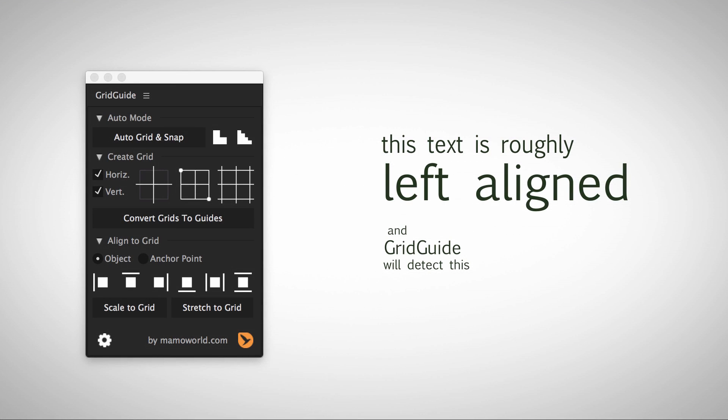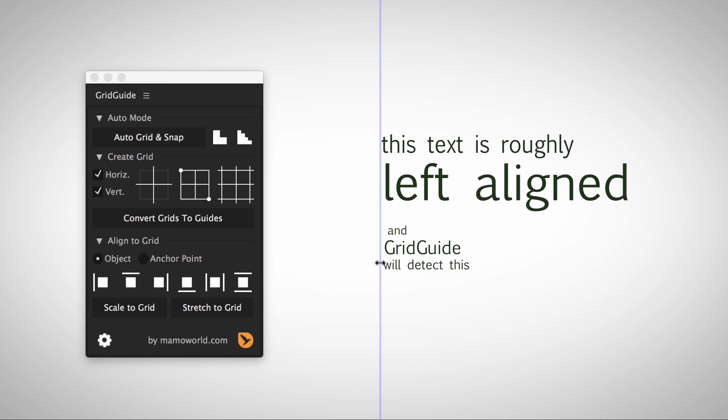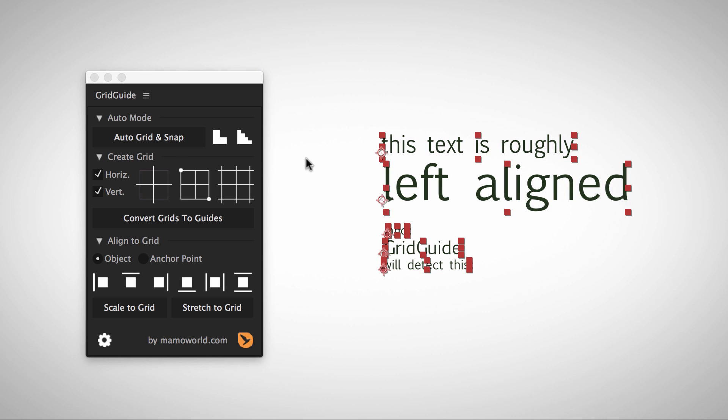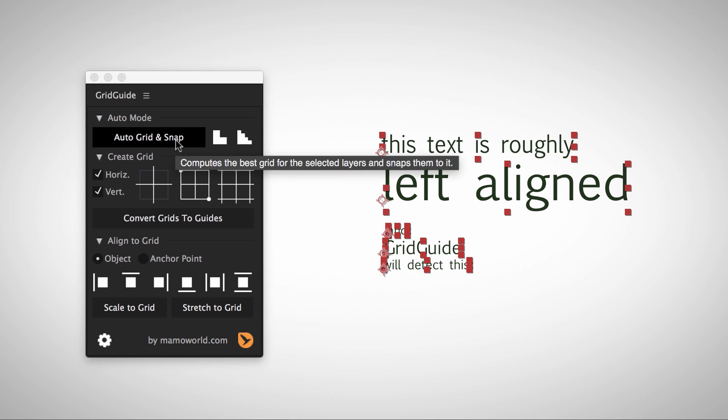In this example, I placed all texts roughly left aligned. Notice that the alignment is not accurate. But Grid Guide notices this and takes care of the details to align the layers accurately.